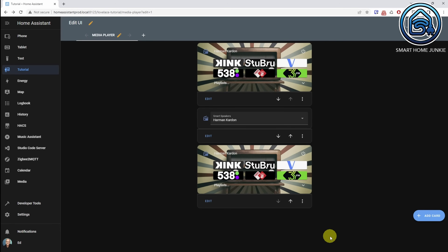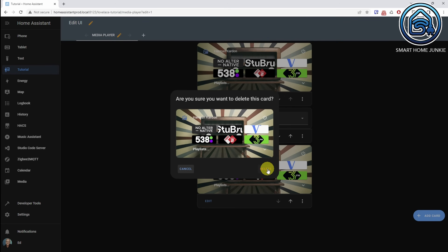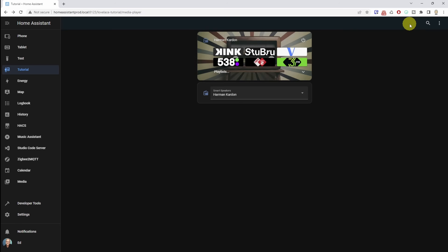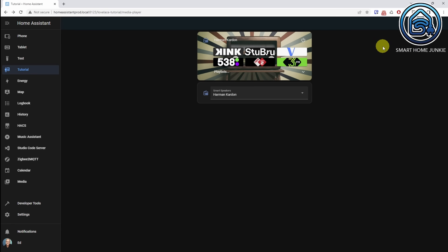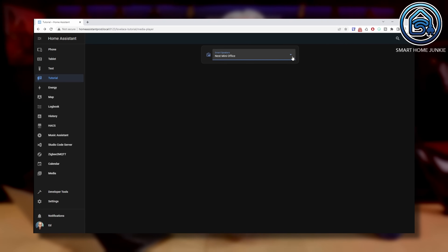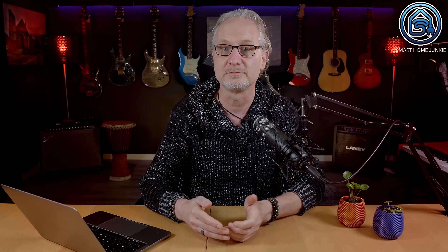Now we are going to remove our original media player card and put the conditional card on top. Click Done. The drop-down is on our dashboard. As you can see, if I select the smart speaker for the media player that we just added, the correct media player is shown. If I select a different smart speaker, no media player is shown because we did not add the media players for our other smart speakers to our dashboard yet.